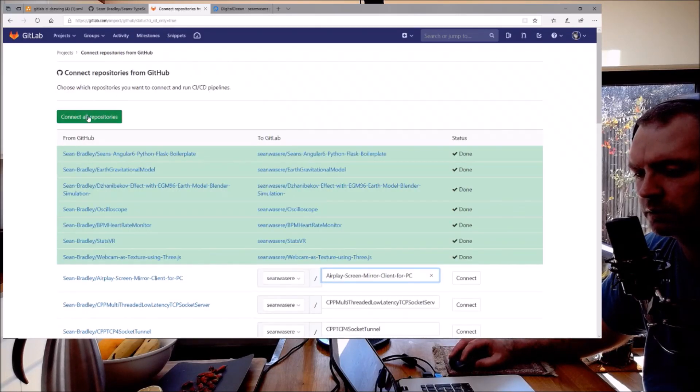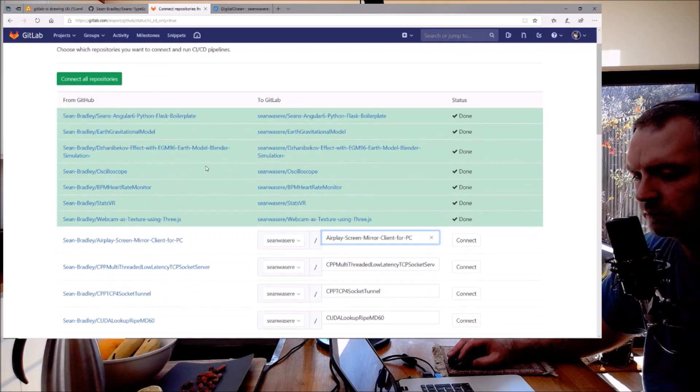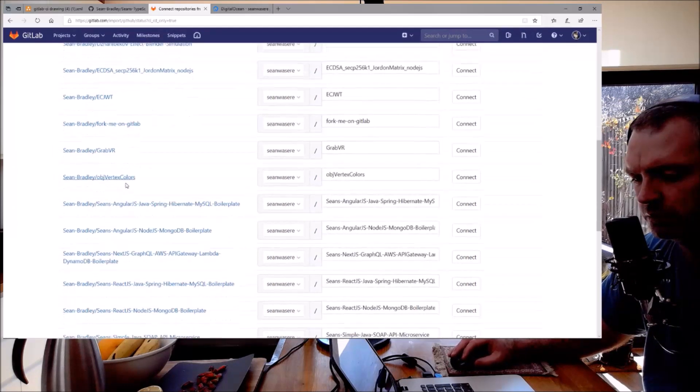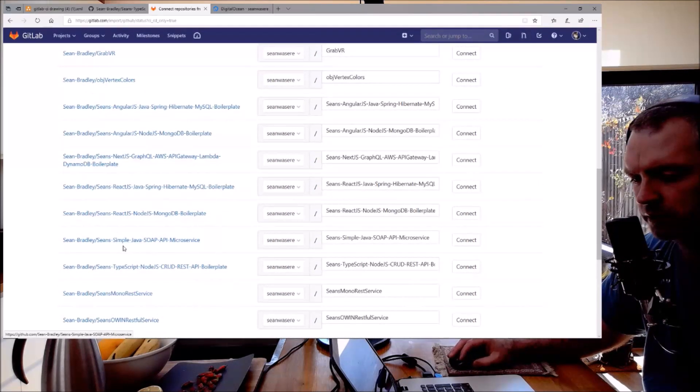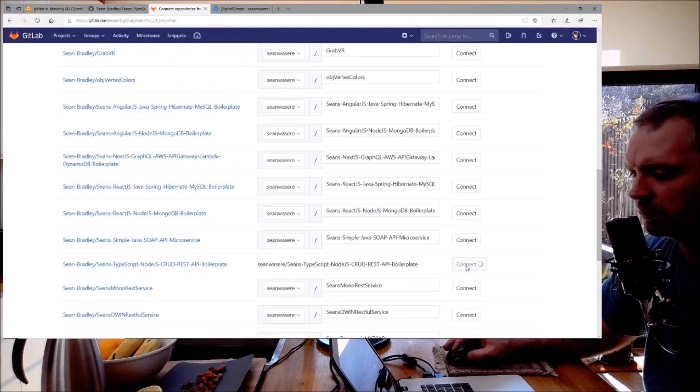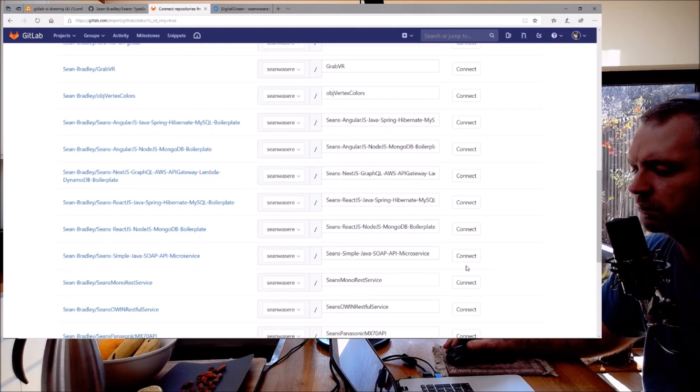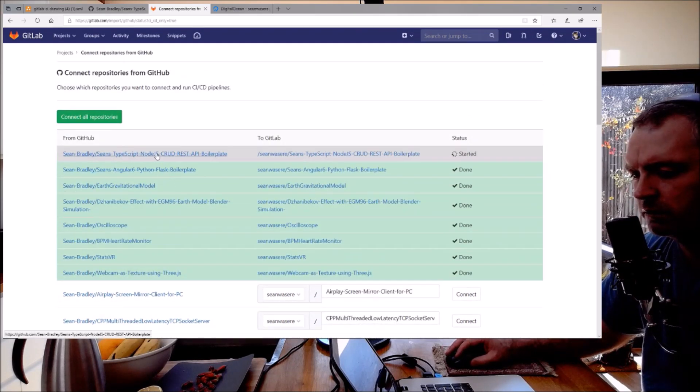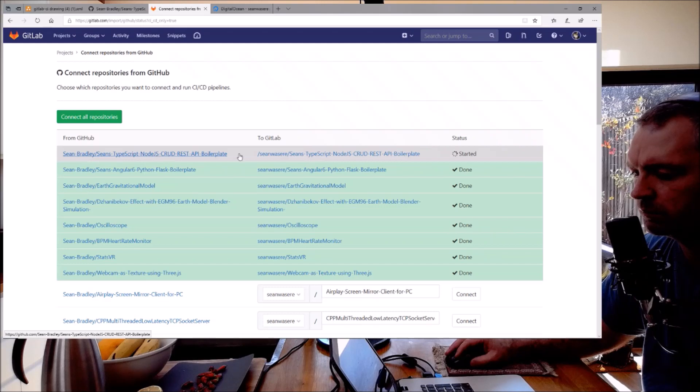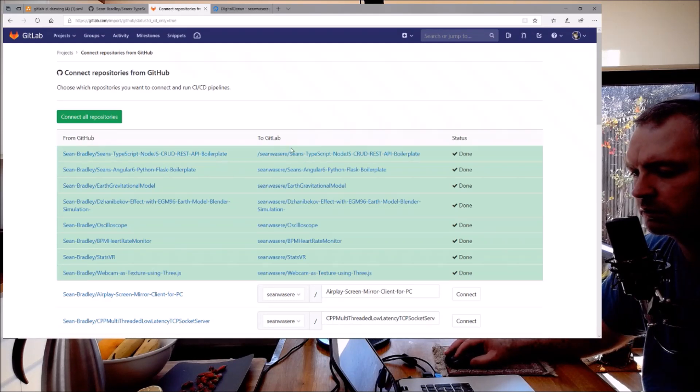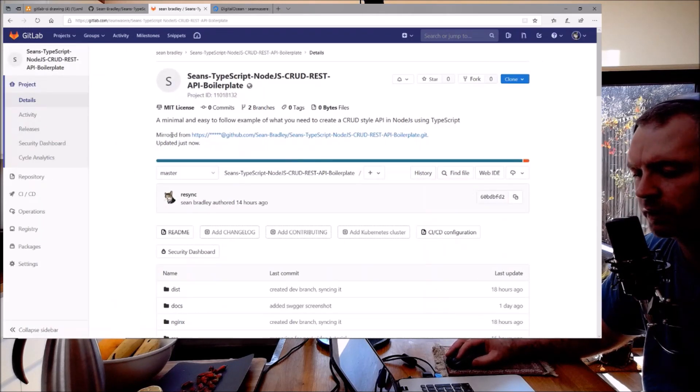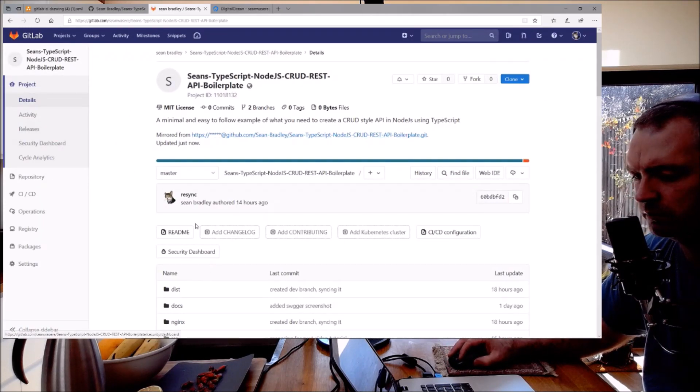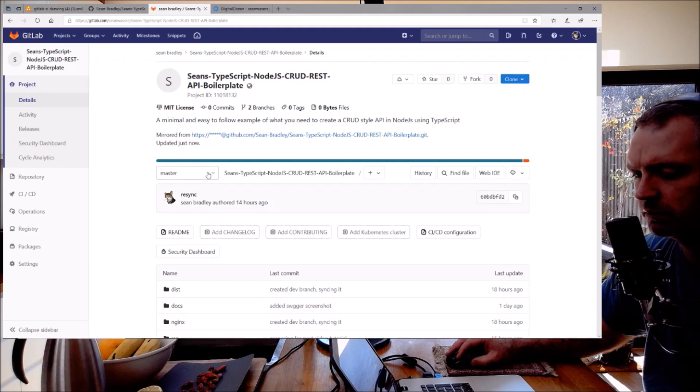I'm going to find the one which is down here - TypeScript Node.js - I'm going to connect that. Excellent. I'll wait for that to go green. Okay, done. Let's check it out. It says it's mirrored from GitHub. That's really very good.